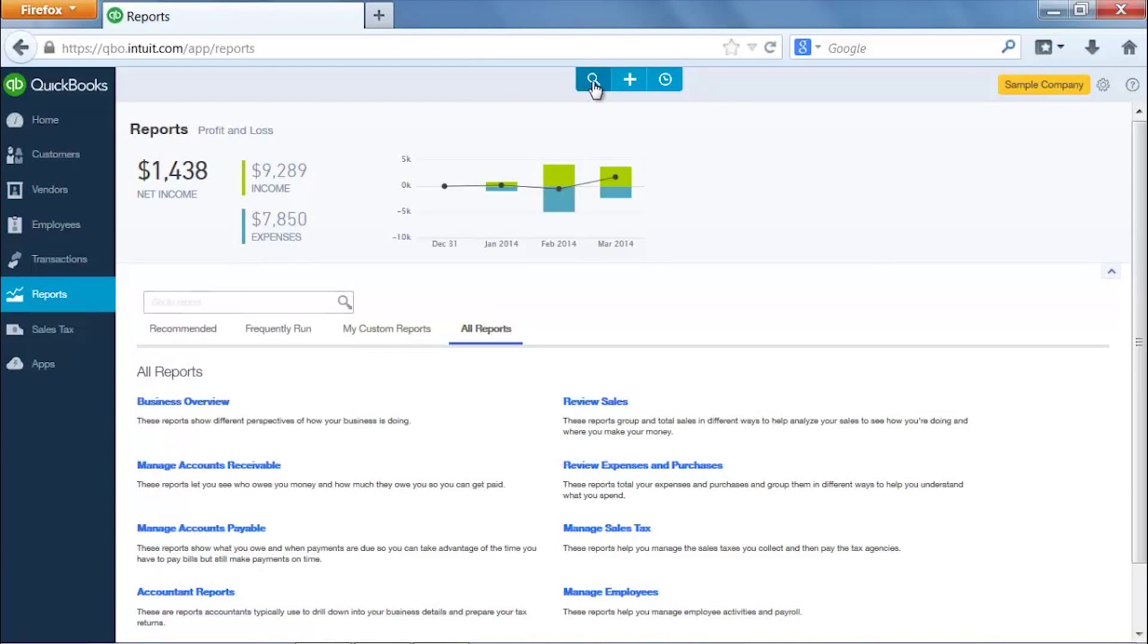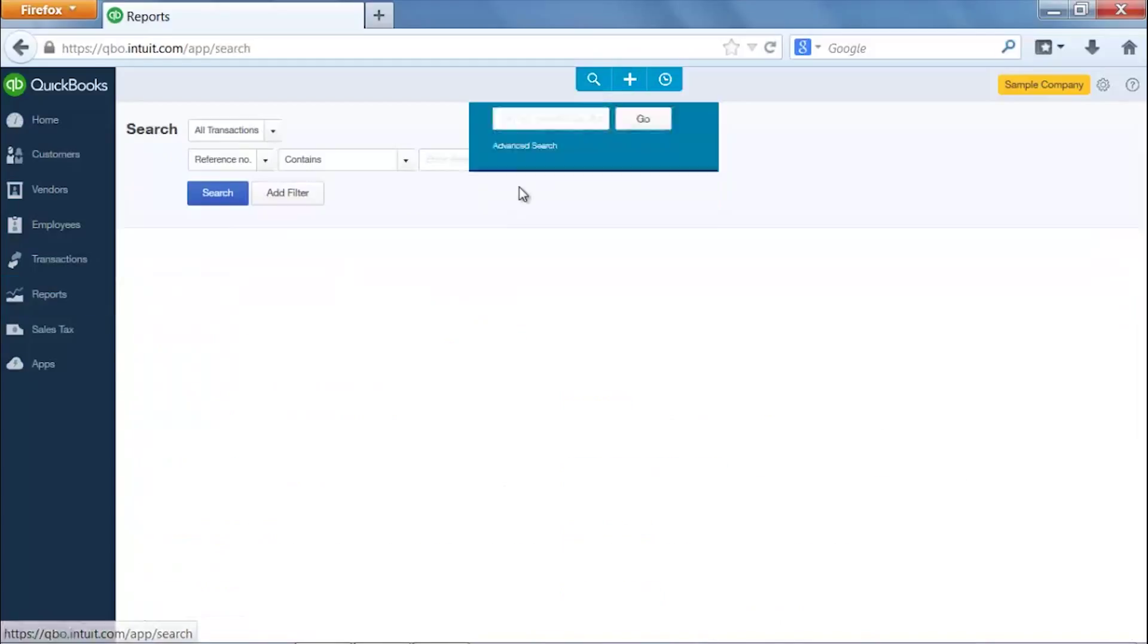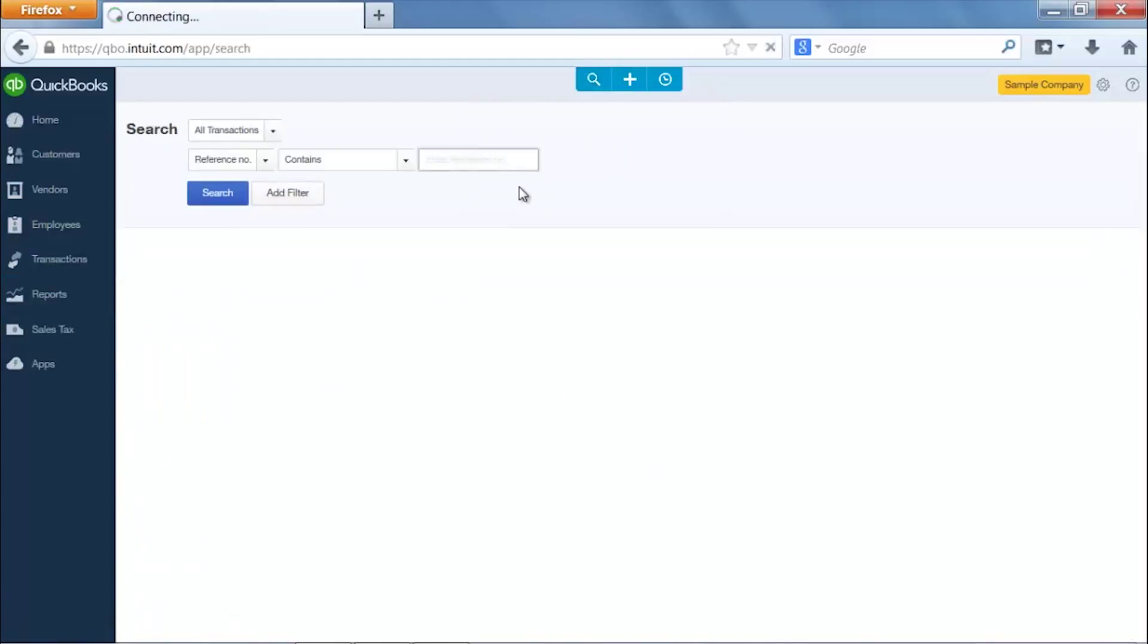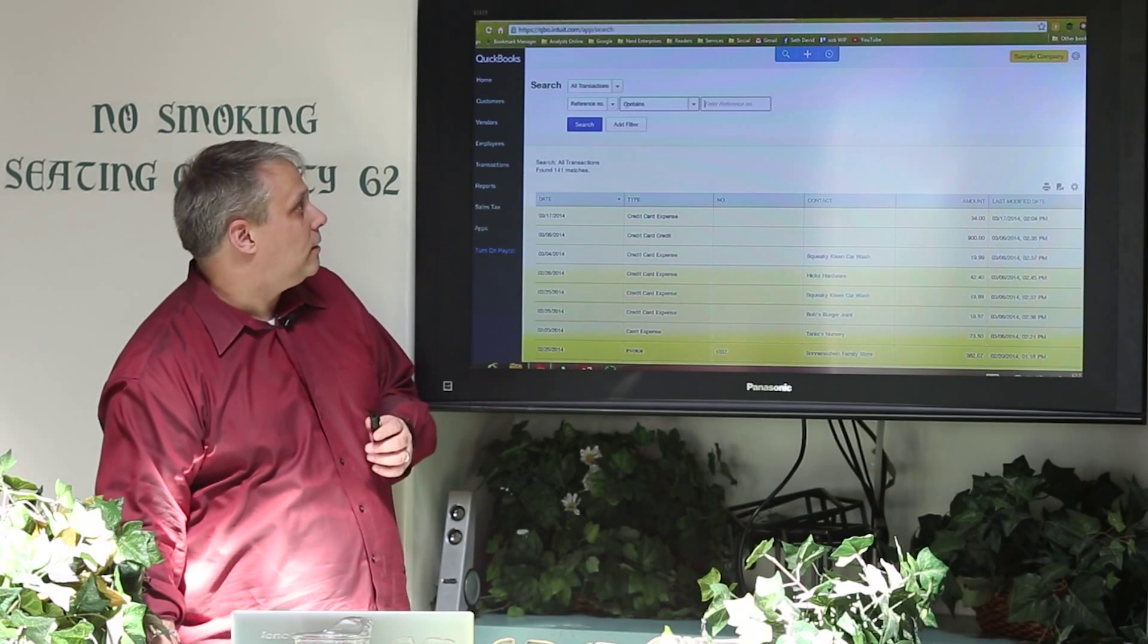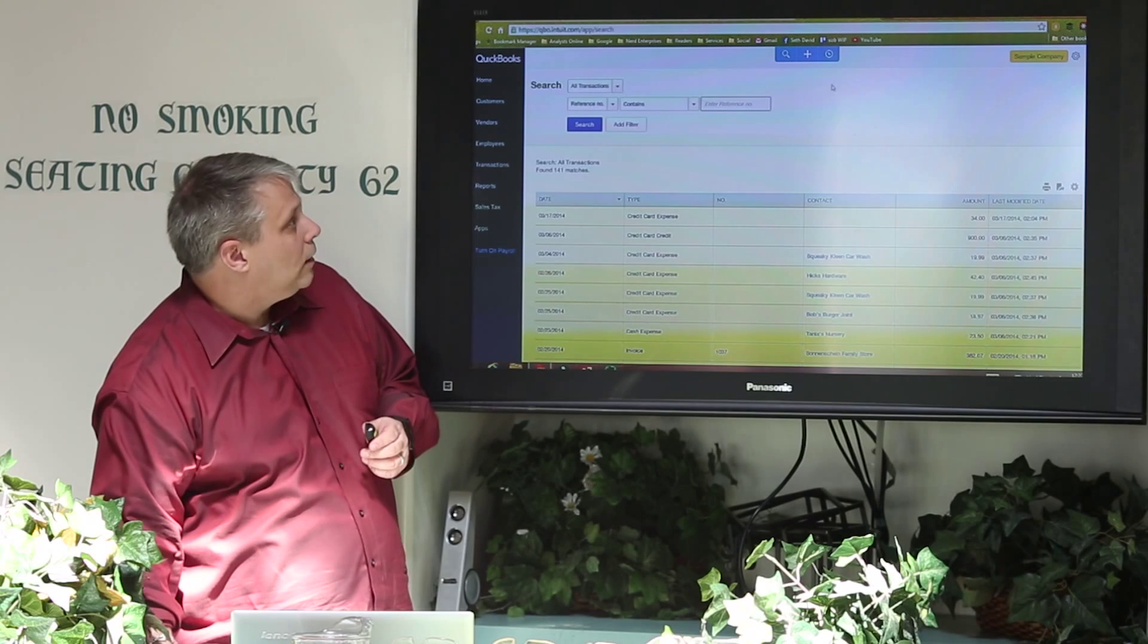And over here, you have your search, a simple search and an advanced search where you can be very specific and add more filters to add all kinds of criteria so you can search transactions. Very, very powerful search technology here in QuickBooks Online.